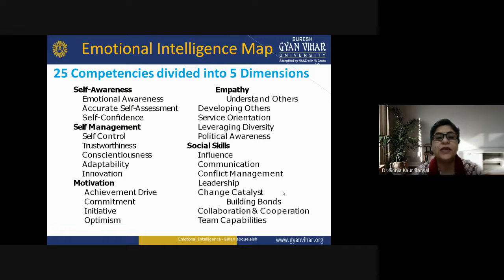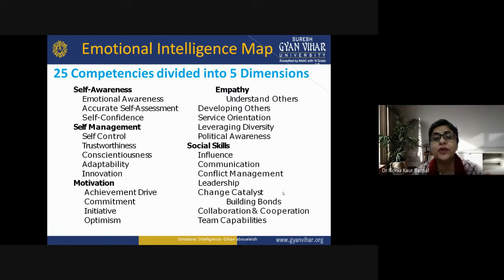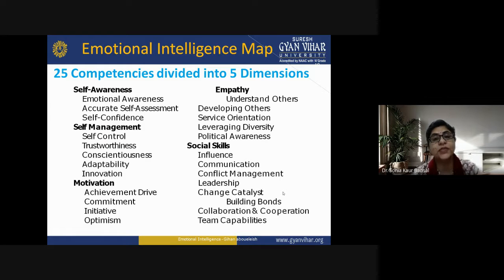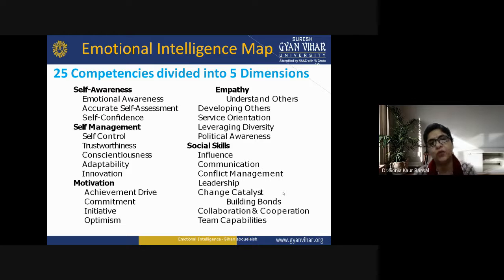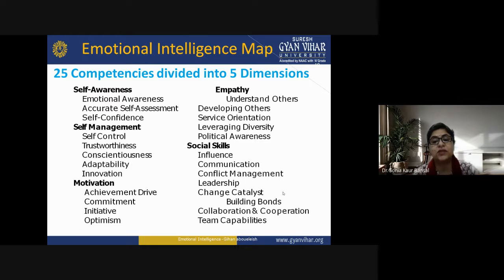The 4th dimension is empathy, leading to 5 competencies: understanding others, developing others — not only thinking about your own personality development but also others' — leveraging diversity, and political awareness. The 5th dimension is social skills, which includes different competencies in the emotional intelligence map: influence of personalities, communication, conflict management, leadership qualities, change catalyst, building bonds, collaboration and cooperation, and team capabilities. These are all competencies that must be acquired to develop emotional intelligence.